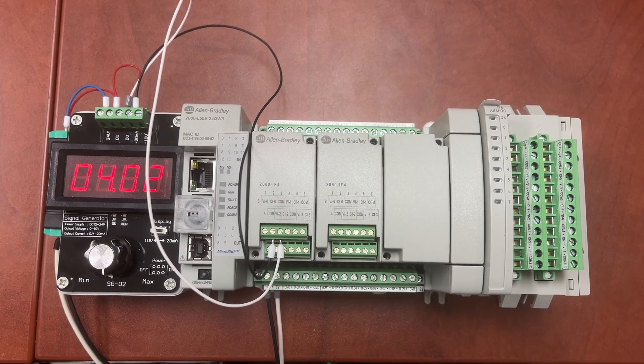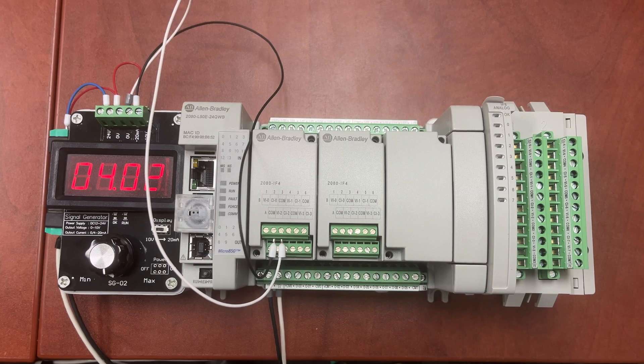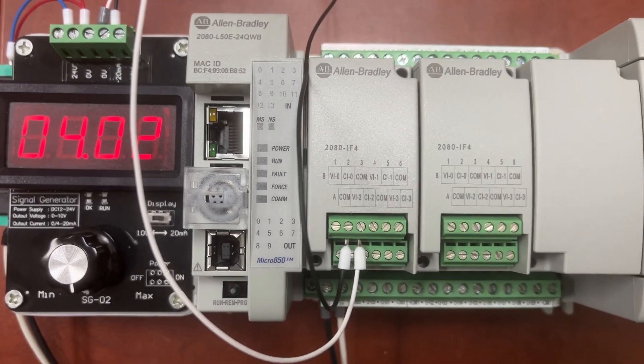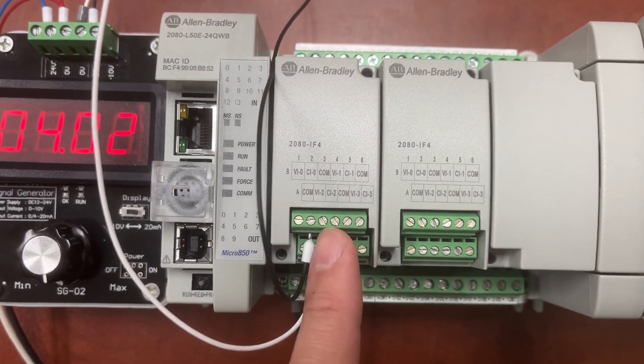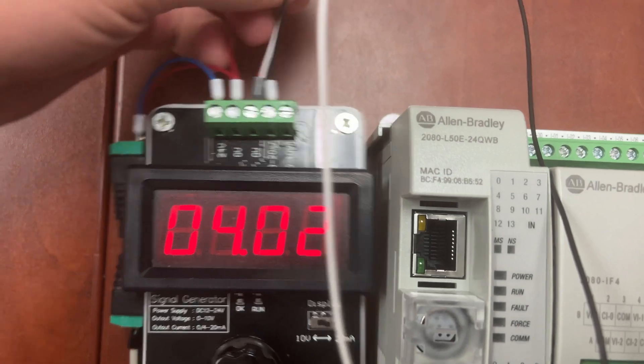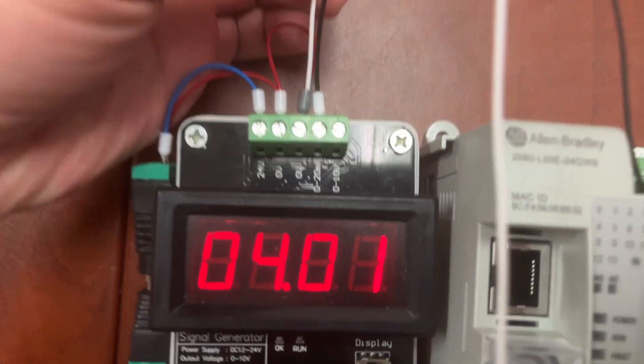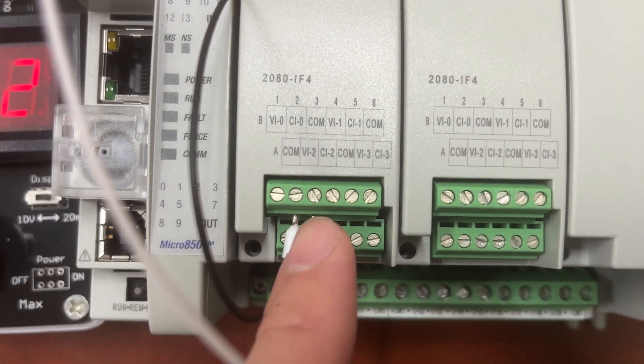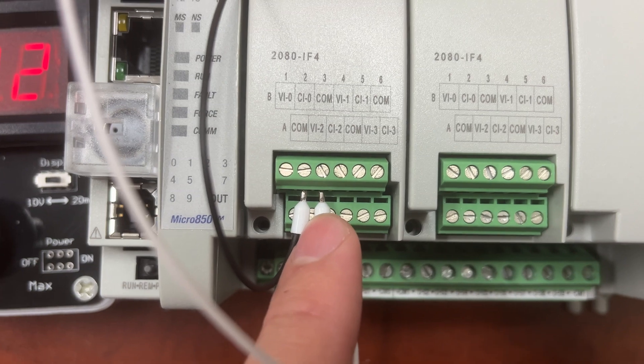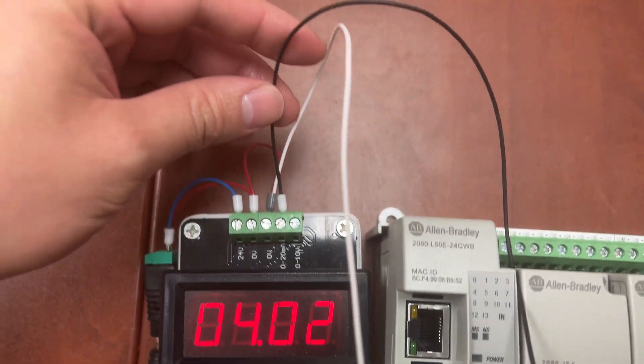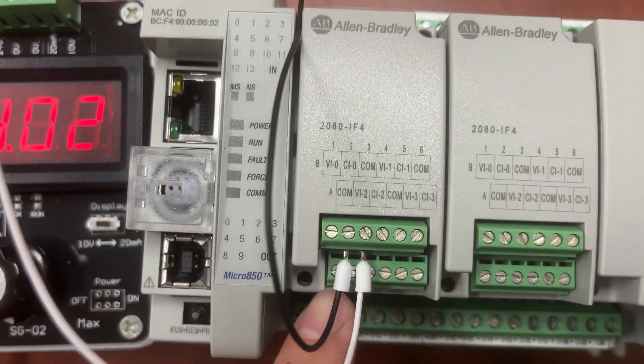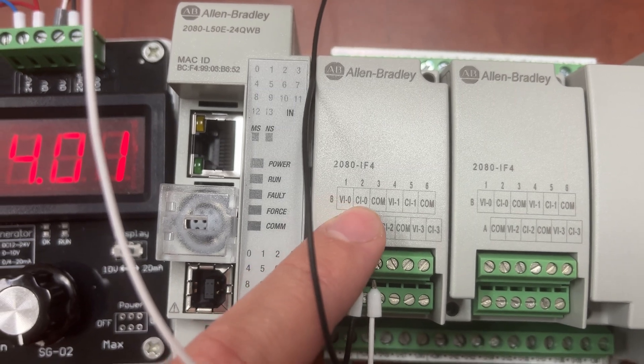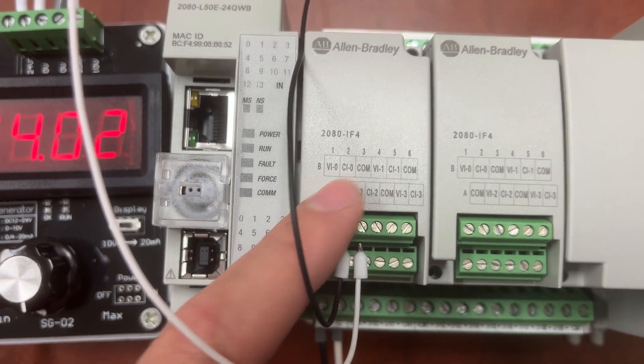If we have a 4 to 20 milliamp signal from a transmitter, this is how it should be wired to the PLC or a plugin module. We have the white wire for zero-volt wire to COM and we have a black wire to CI zero, current input channel zero.